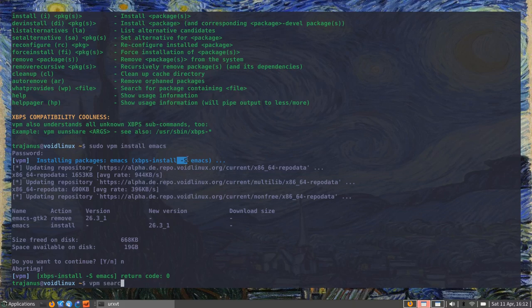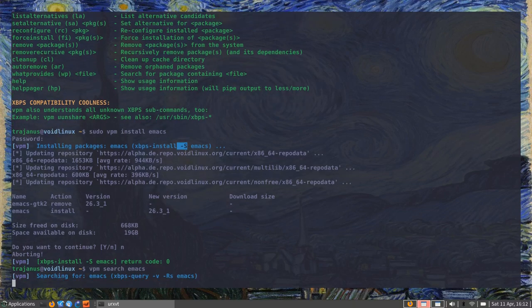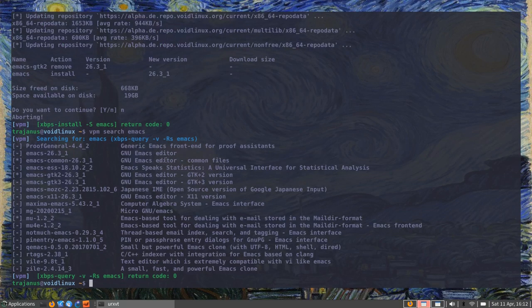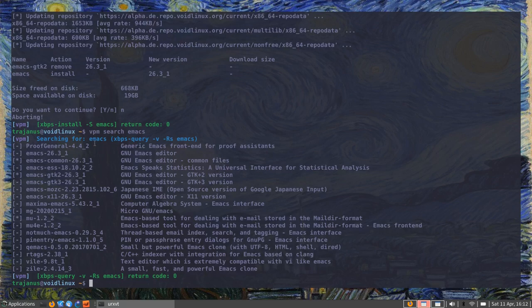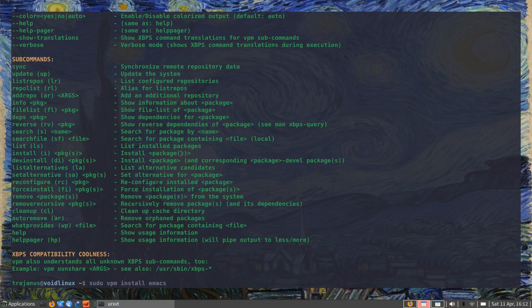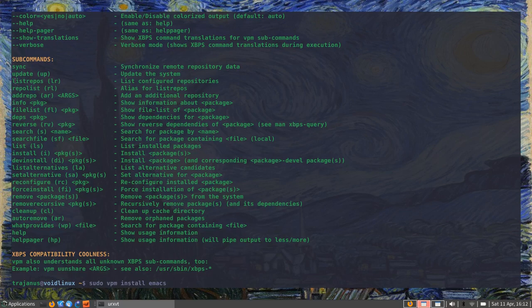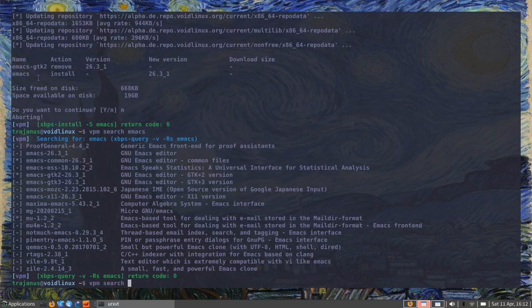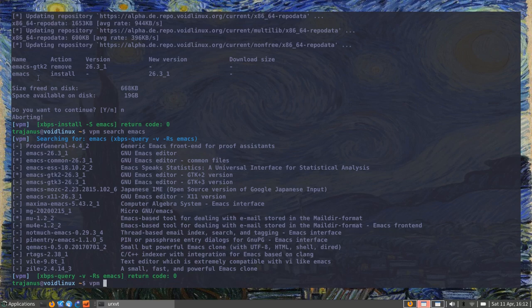If I wanted to do a search, it would be similarly simple—it would just be 'VPM search', and then I look for all the packages that have something to do with Emacs. So you can see that this makes it such that everything is very logical. You can issue updates, you can first of all synchronize repositories like this.